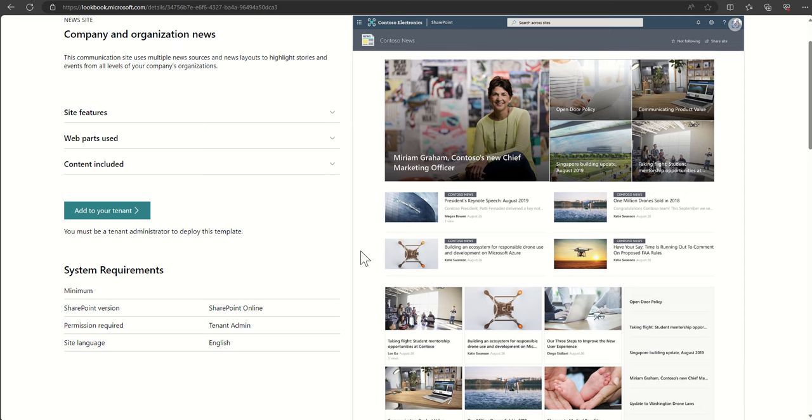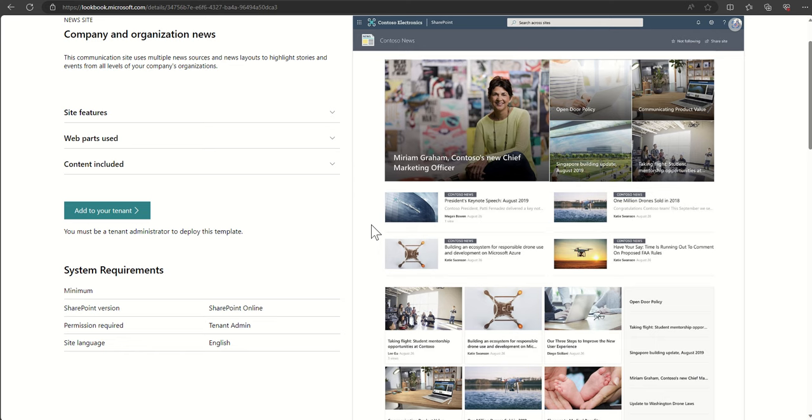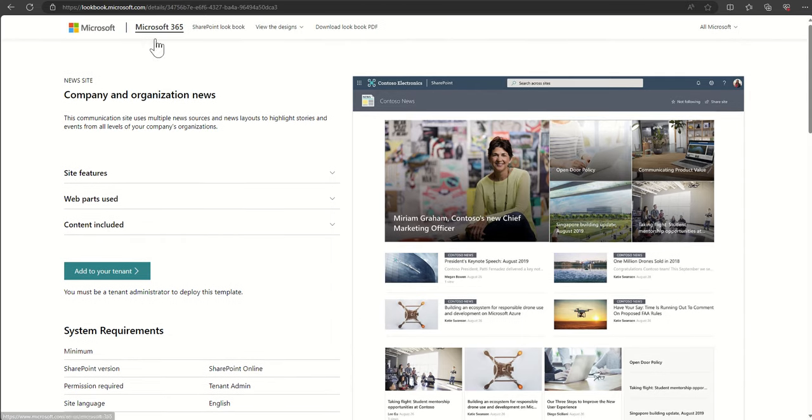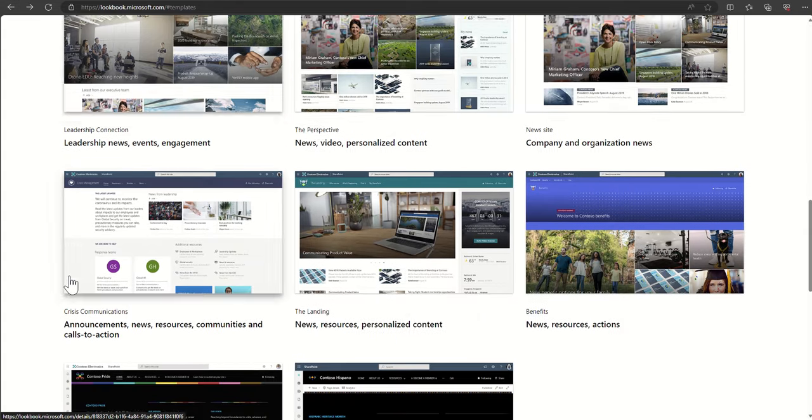I've also seen things like audience targeting being used on news for things like what country you're based in, what department or business unit you're a member of, and then you can customize that news experience. So when you land on here, maybe this news bar would say something like my department's news or my country's news. To customize and bespoke that experience to the user that's viewing this news site.